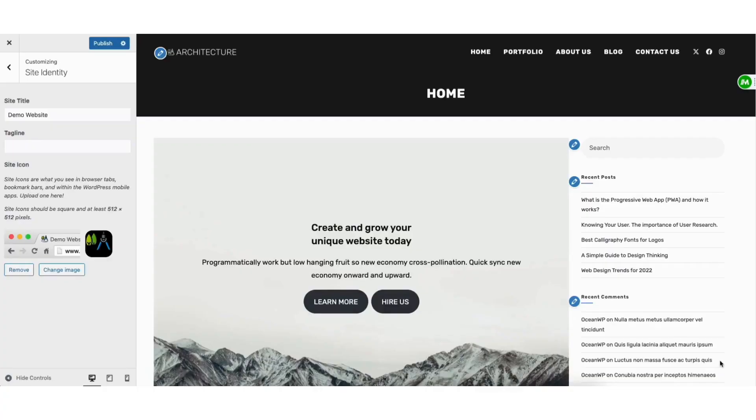You'll see the example of the favicon showing here. Click the publish button at the top to save your changes.